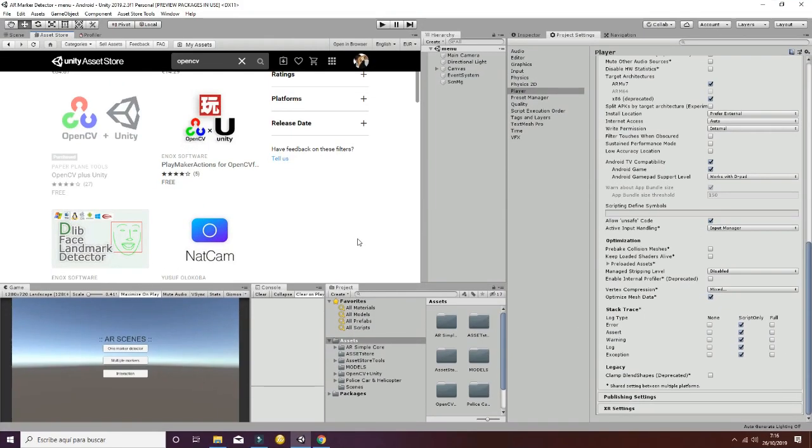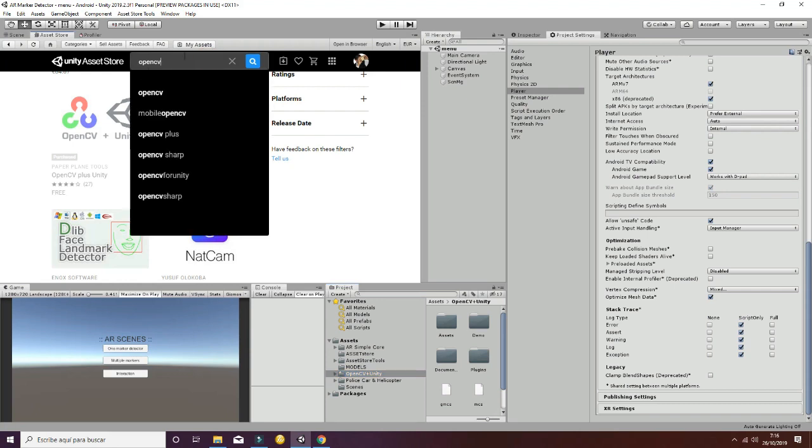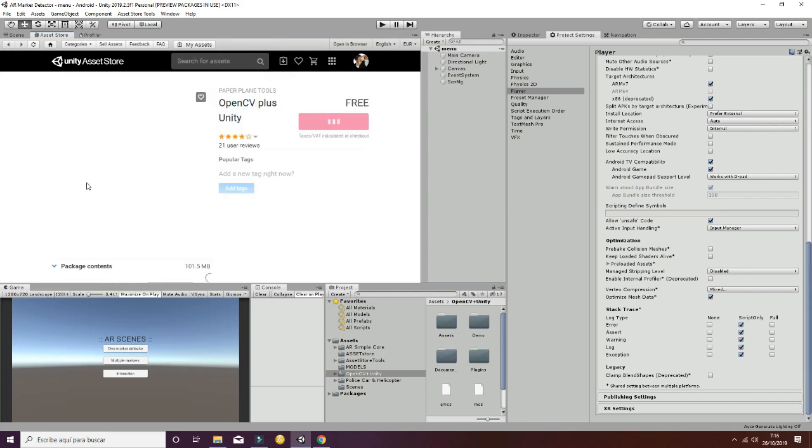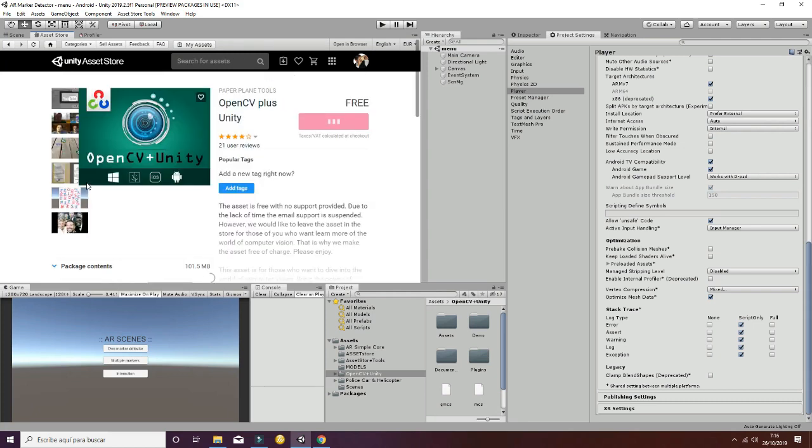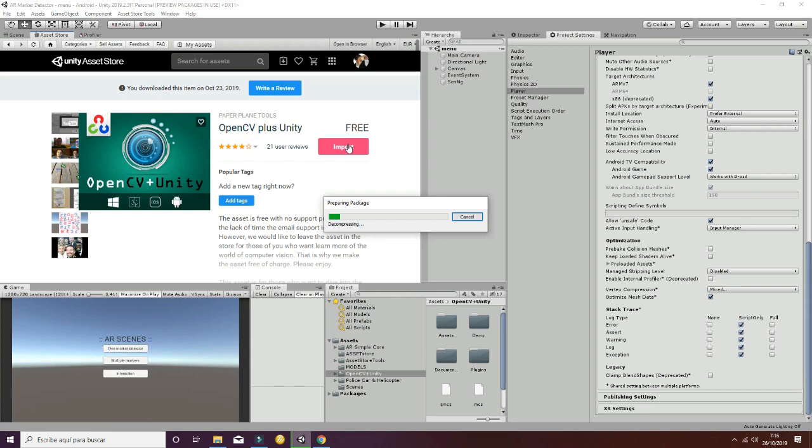Welcome to this part of the tutorial where we're going to show how to get your file system working. To do so, go to OpenCV and download OpenCV Plus, which is completely free.